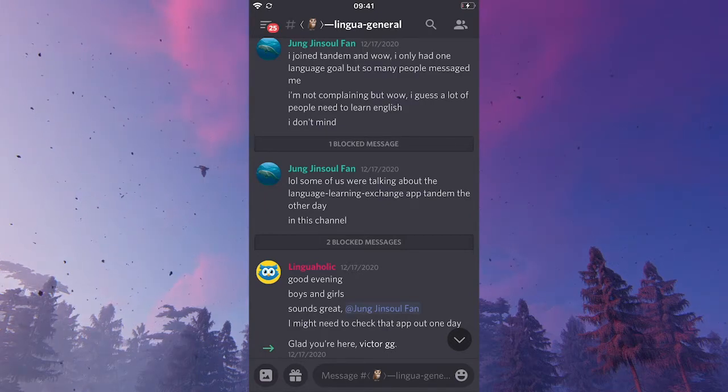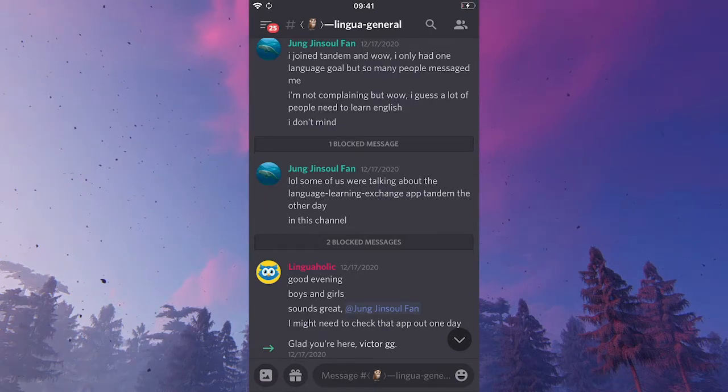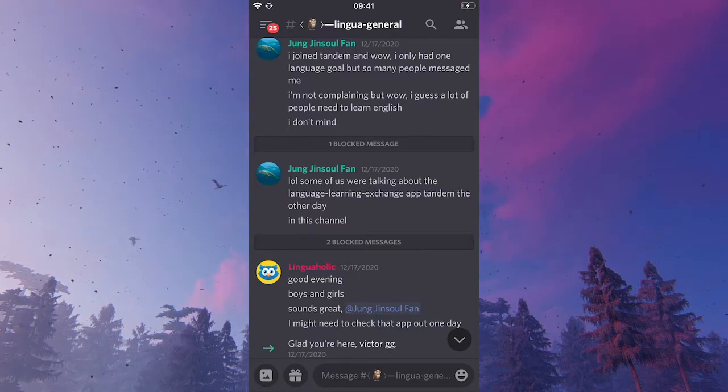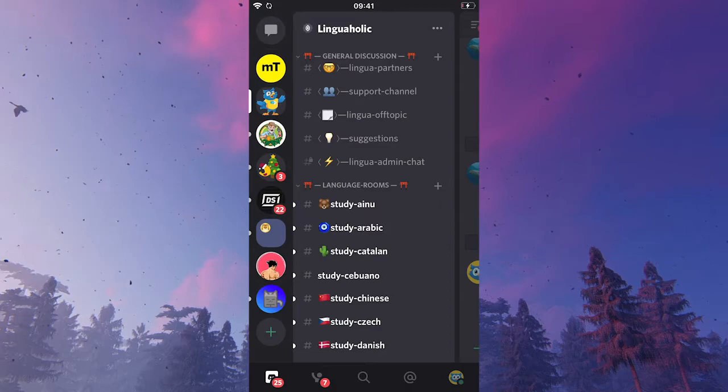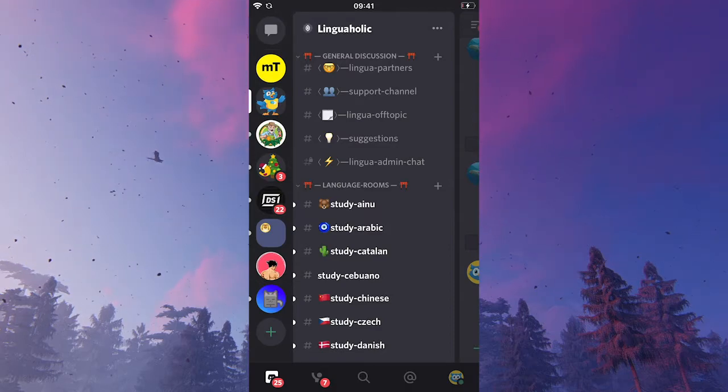However, there's also another way how to unblock people on Discord mobile. Let me quickly show you. I will slide to the right once to get to the main screen of my Linguaholic Discord server.